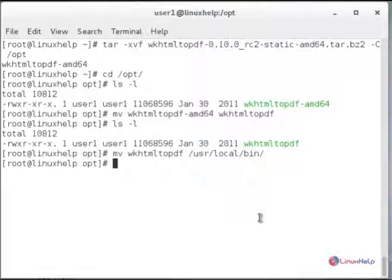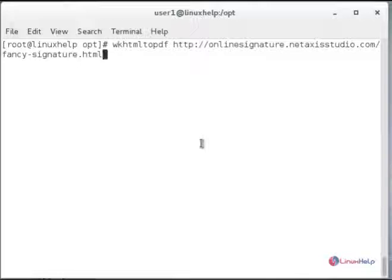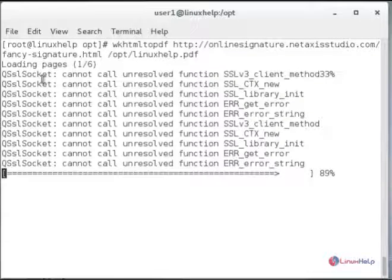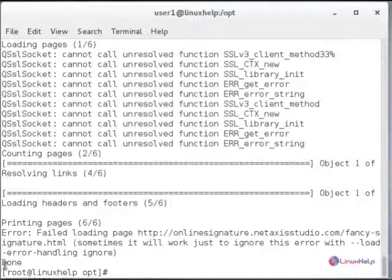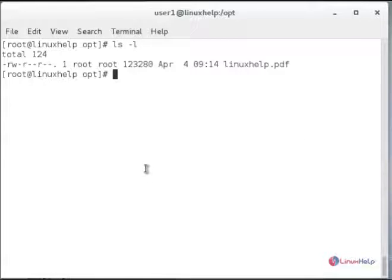To save the PDF file in the /opt directory, use wkhtmltopdf followed by the HTML page link. Then type the output path /opt and provide the saving PDF name — here I save it as linuxhelp.pdf. Press enter to convert. You can see the file is converted successfully with a done message.